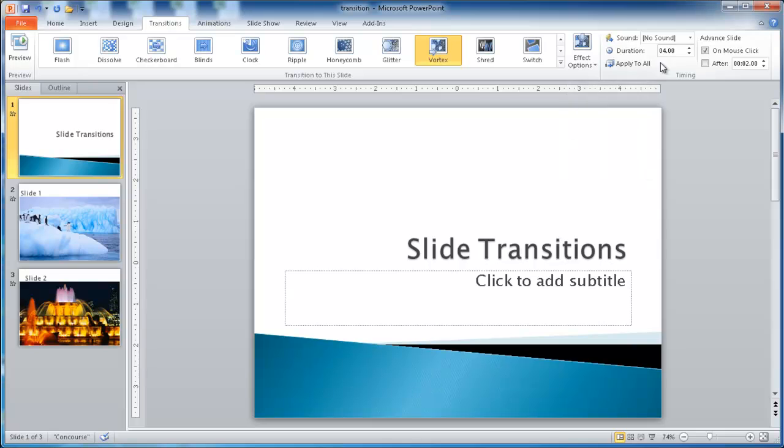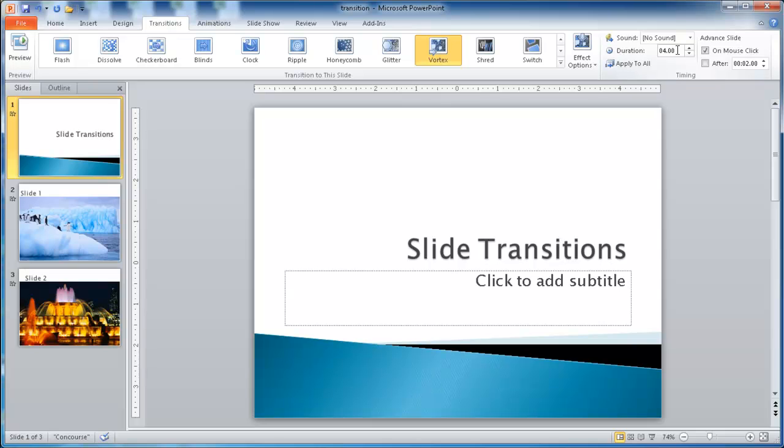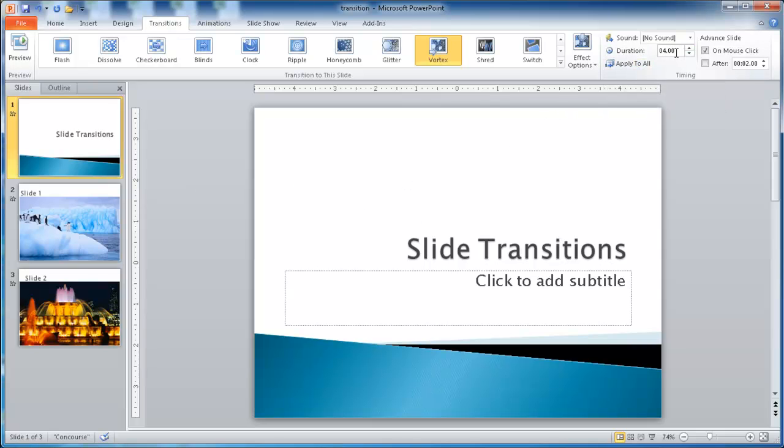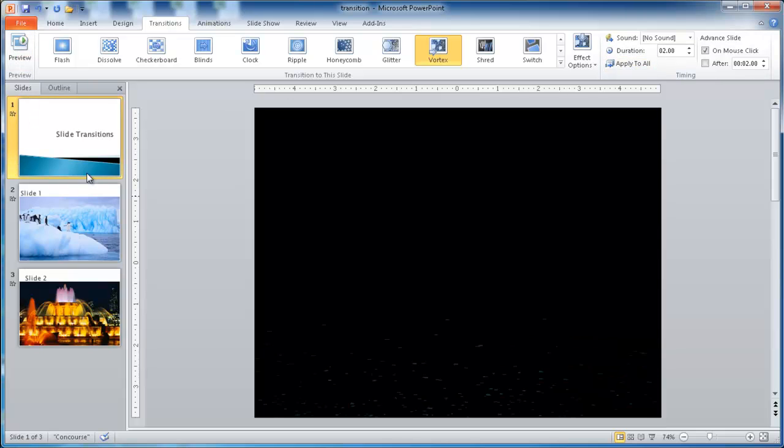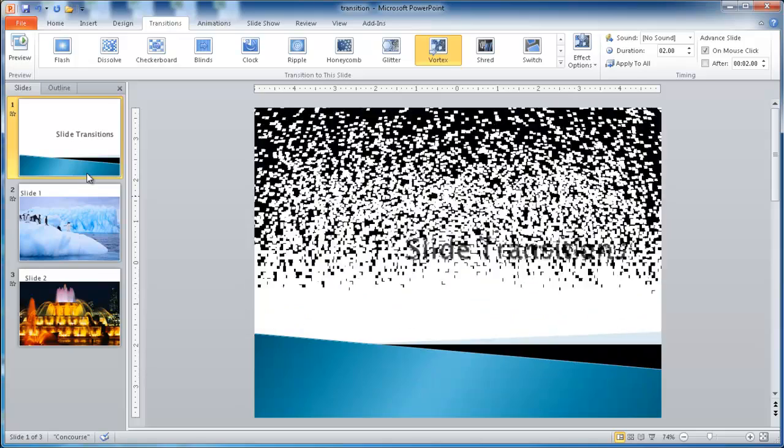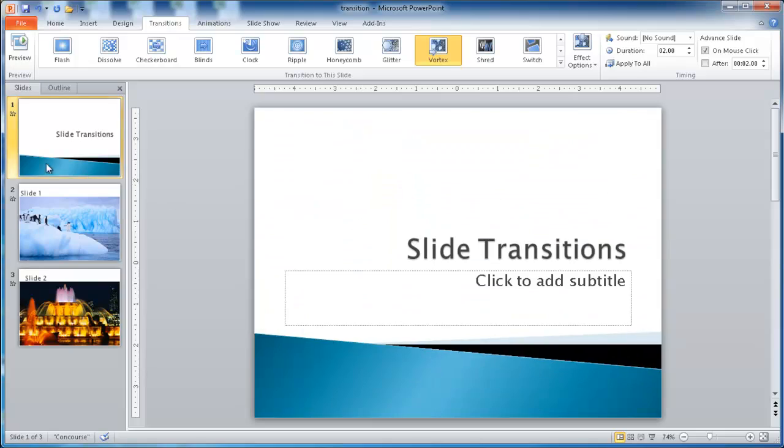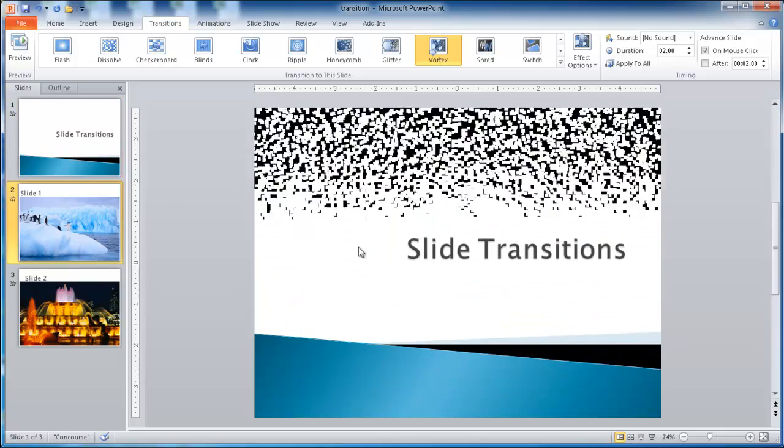Also we can apply a time or duration to the specific transition. We may want it to go faster, and in this case, the default time for the vortex is four seconds. Let's say we just want it to occur in two seconds, and we apply it all. Let's see what happens. Preview it, and you'll see that it goes much faster.